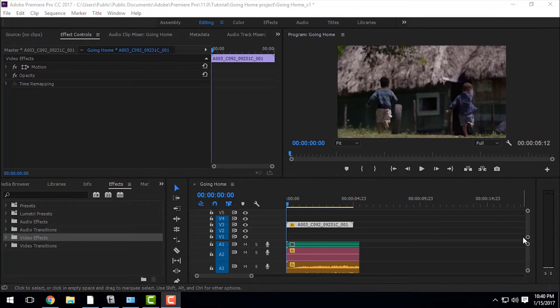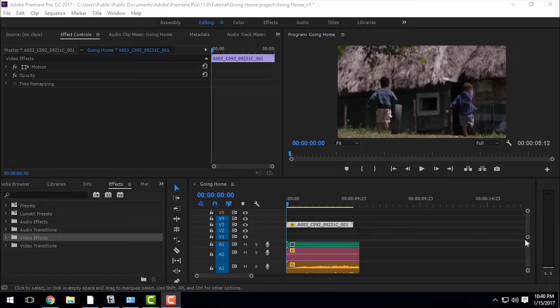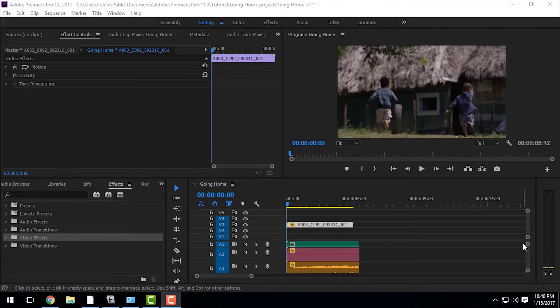Hello guys, today I'm going to tell you how to make a slow motion video in Adobe Premiere Pro. First of all, you need to install a plugin called Twixtor. I have given a link in the description from where you can buy that plugin.